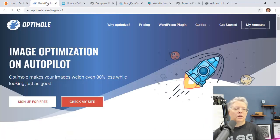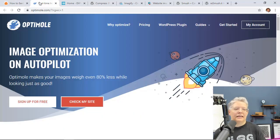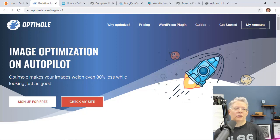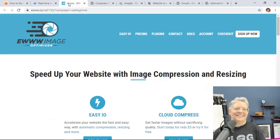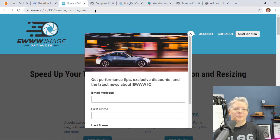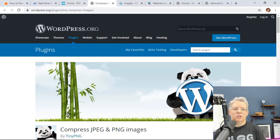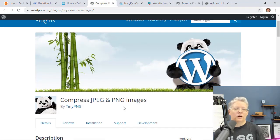We'll have a link in the description below of all the plugins that we recommend to choose from, but to quickly go through them. You have Optimole, the folks at Themeisle have created that and it will do the optimization on your website. You have EWWW Image Optimizer. You have Compress JPEG and PNG, so TinyPNG, this is their plugin as well.